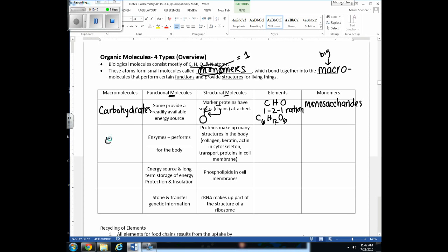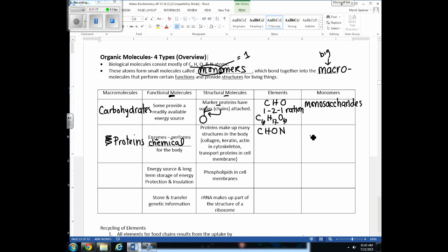The second type of macromolecule is proteins. Some proteins assist in chemical reactions — these are called enzymes. Other proteins make up structures in the body, like connective tissue. The elements found in proteins are carbon, hydrogen, oxygen, and nitrogen. These elements come together to form monomers called amino acids, which are the building blocks used to construct proteins.